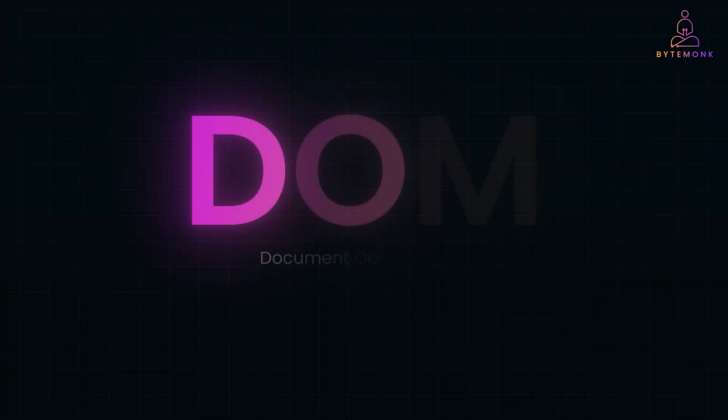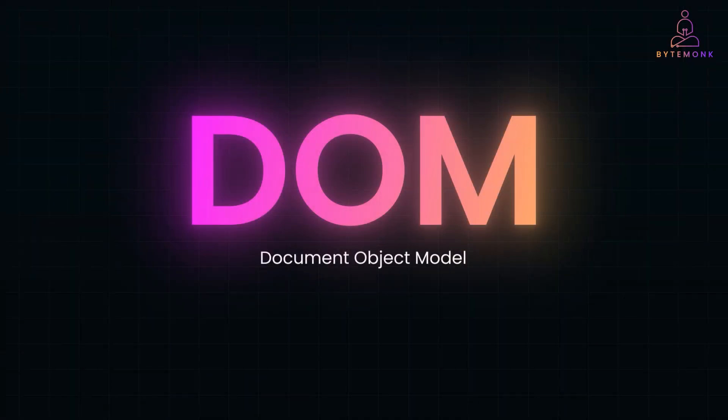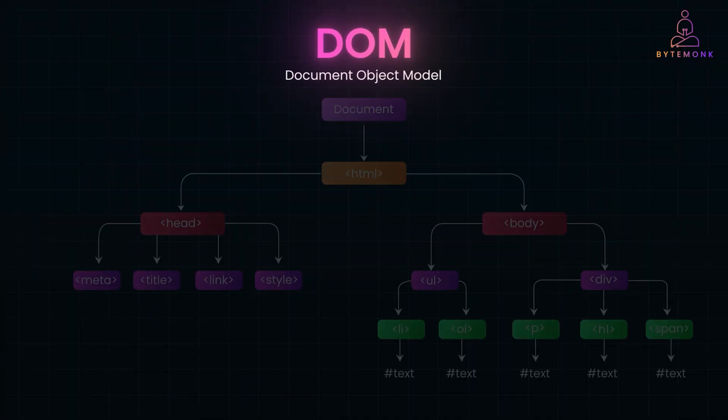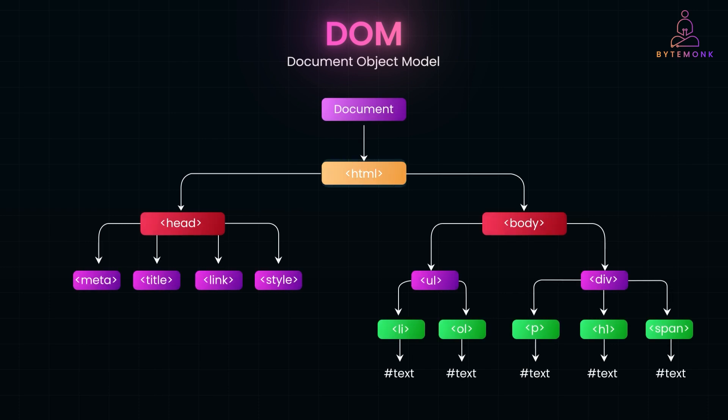The document object model is a programming interface for web documents. It represents an HTML or XML document as a tree-like structure where each node corresponds to an element, attribute or text. Simply put, the DOM is how browsers see and interact with a webpage. It allows JavaScript to dynamically manipulate content, structure and styling.